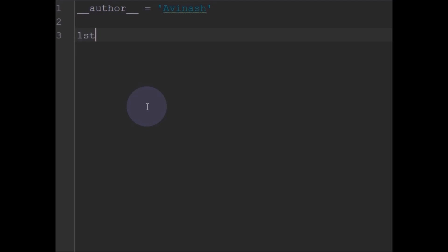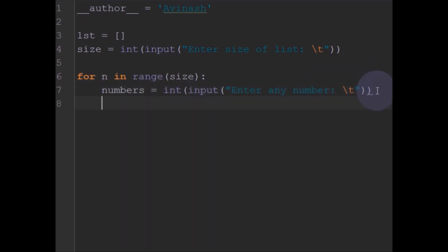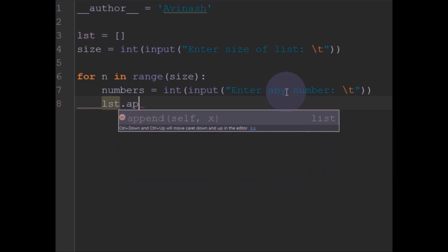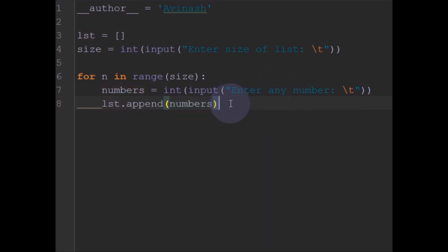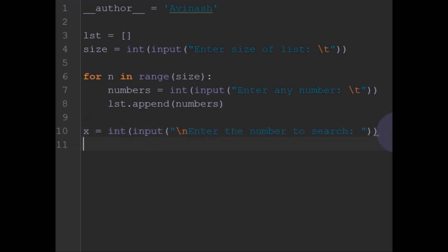Initially I will take an empty list and ask for the size of the list. After that I will take input numbers, asking the user to enter any number, and append those numbers to the list we defined. Once we have our list, we can perform the searching operation. Before that we also need a key element to be searched, so we will ask the user to enter a number to search.